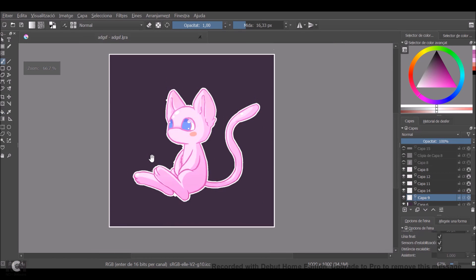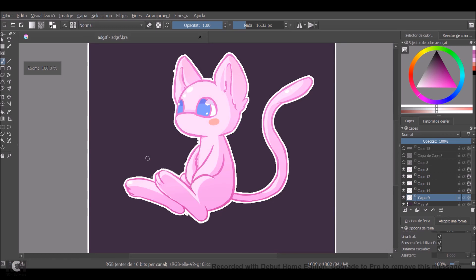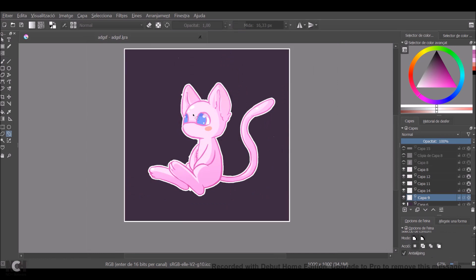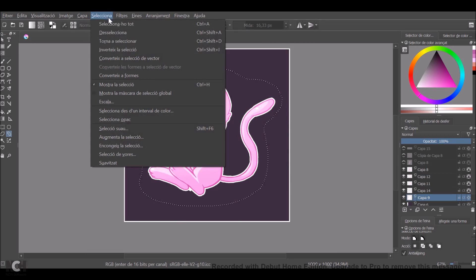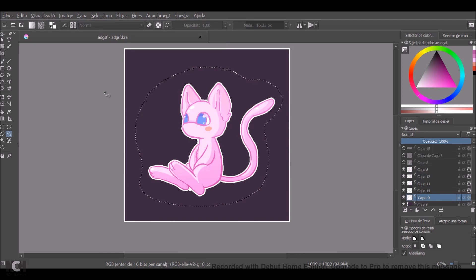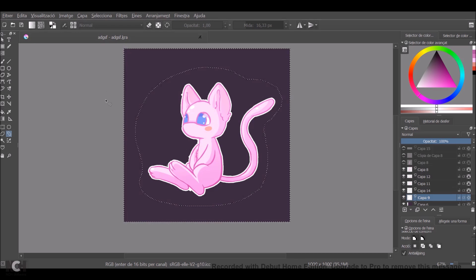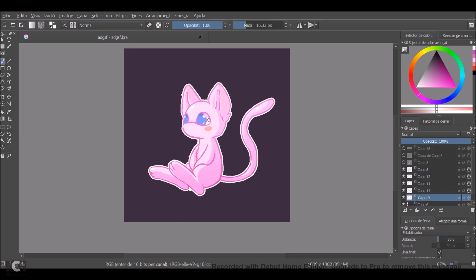Now you've got here a white outline. As you can see, there's a white frame here that we are going to erase. Just select the drawing, go to the selection menu, invert the selection, delete, and that's it.